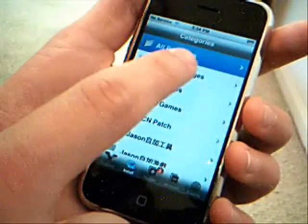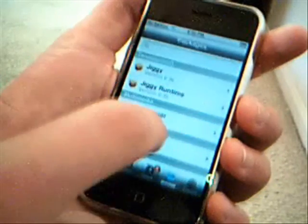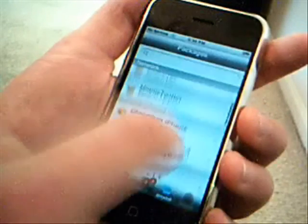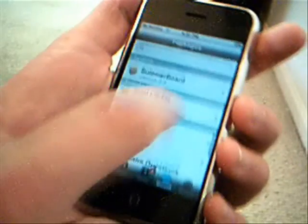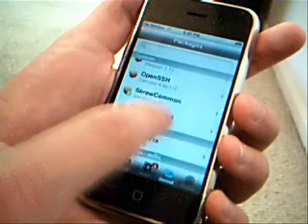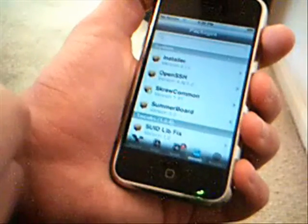Now you're going to look in all packages for both of these. The first thing you have to install is called Screw Common — just spell it like this, Screw Common. You need to download and install that; it will be in all packages, just search for it.